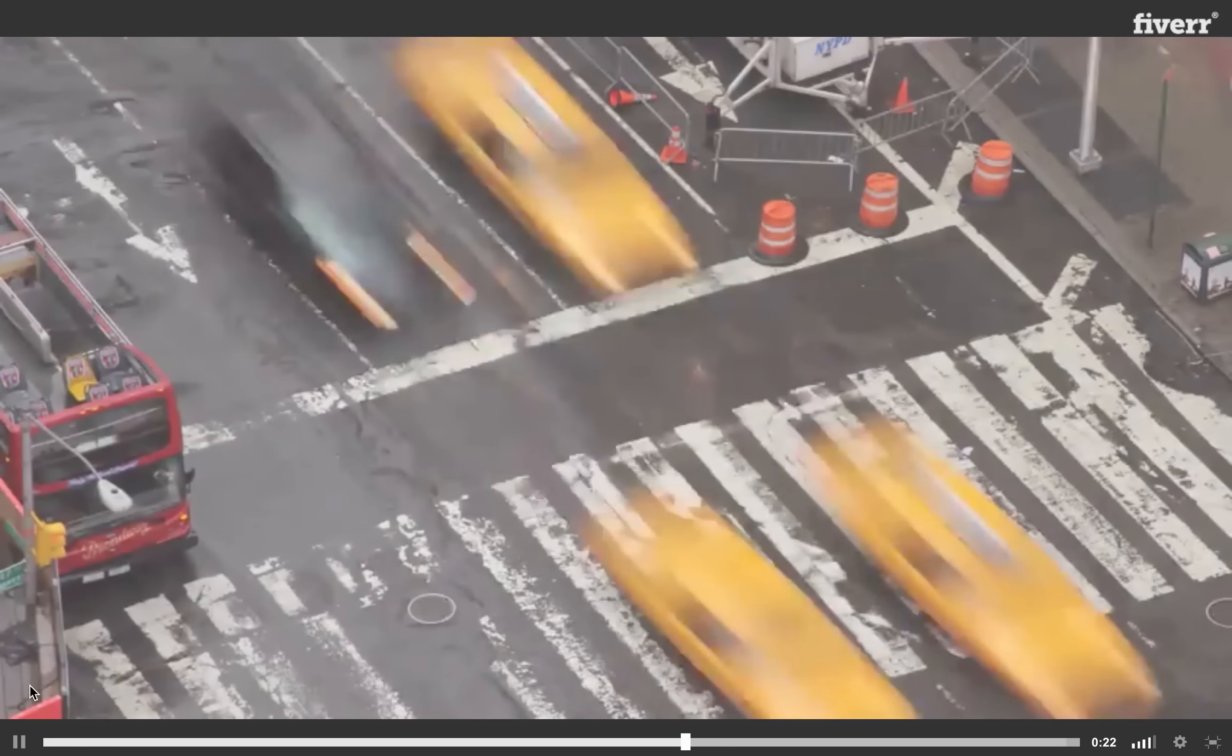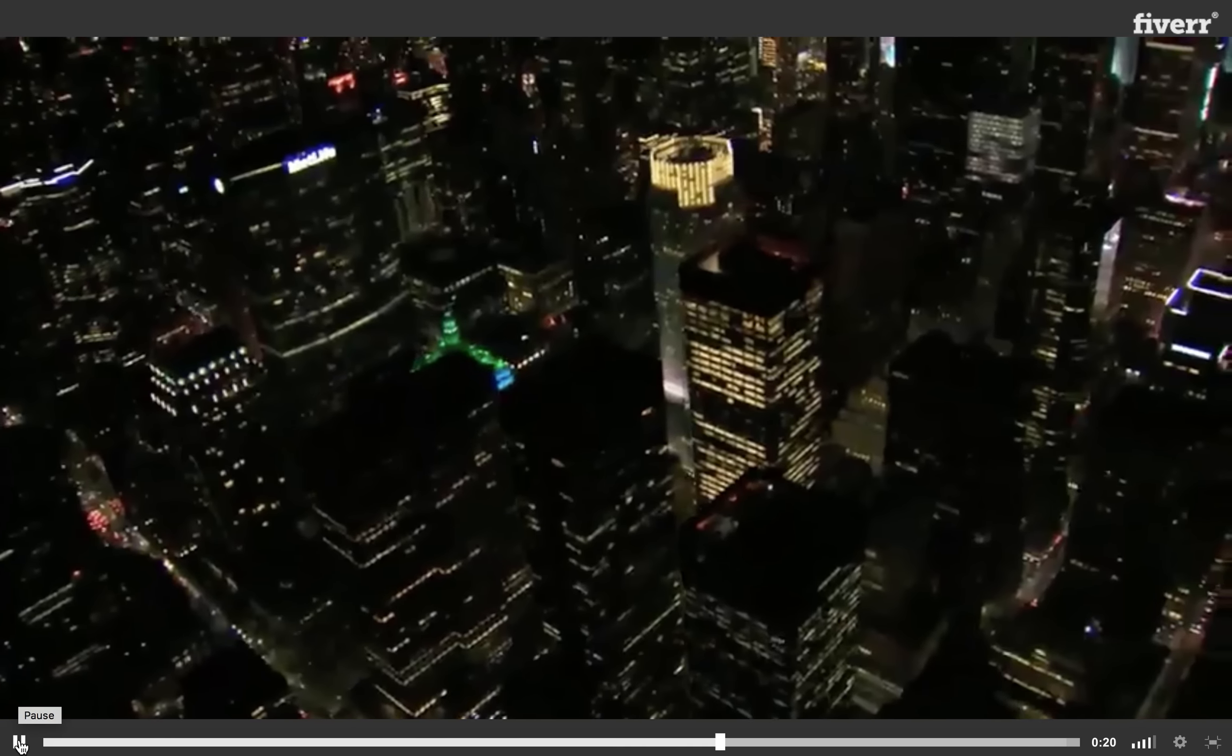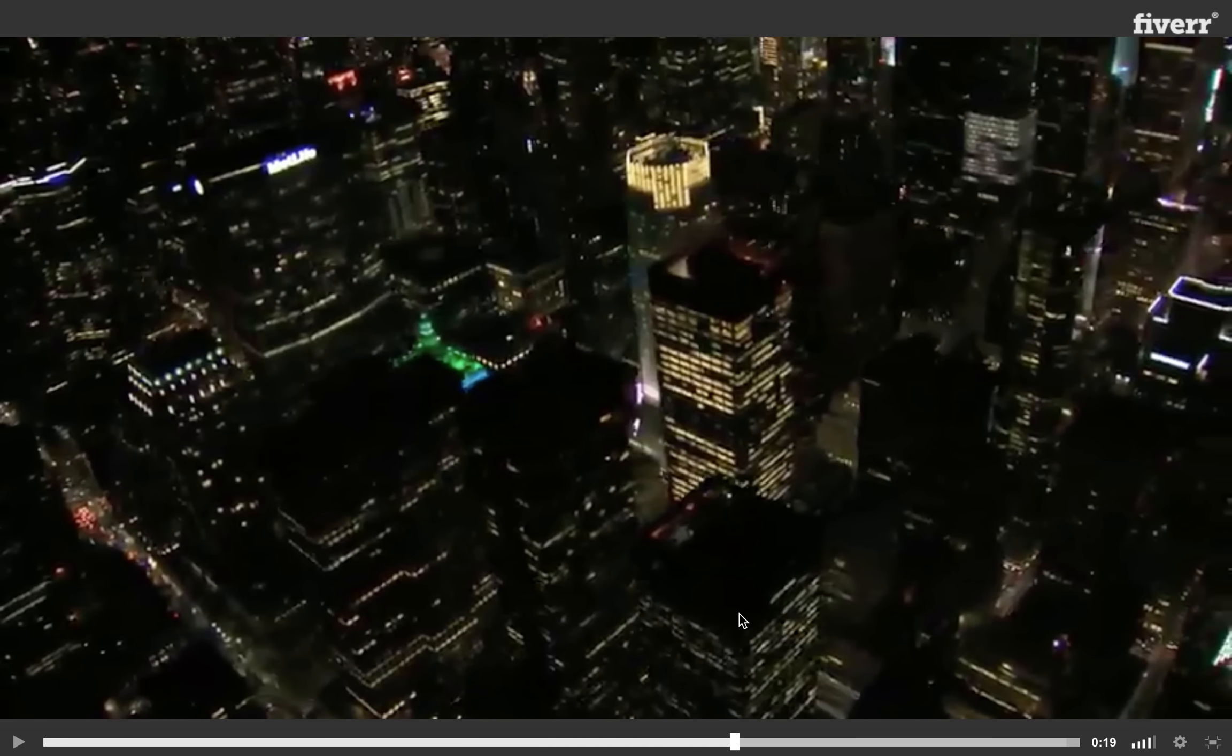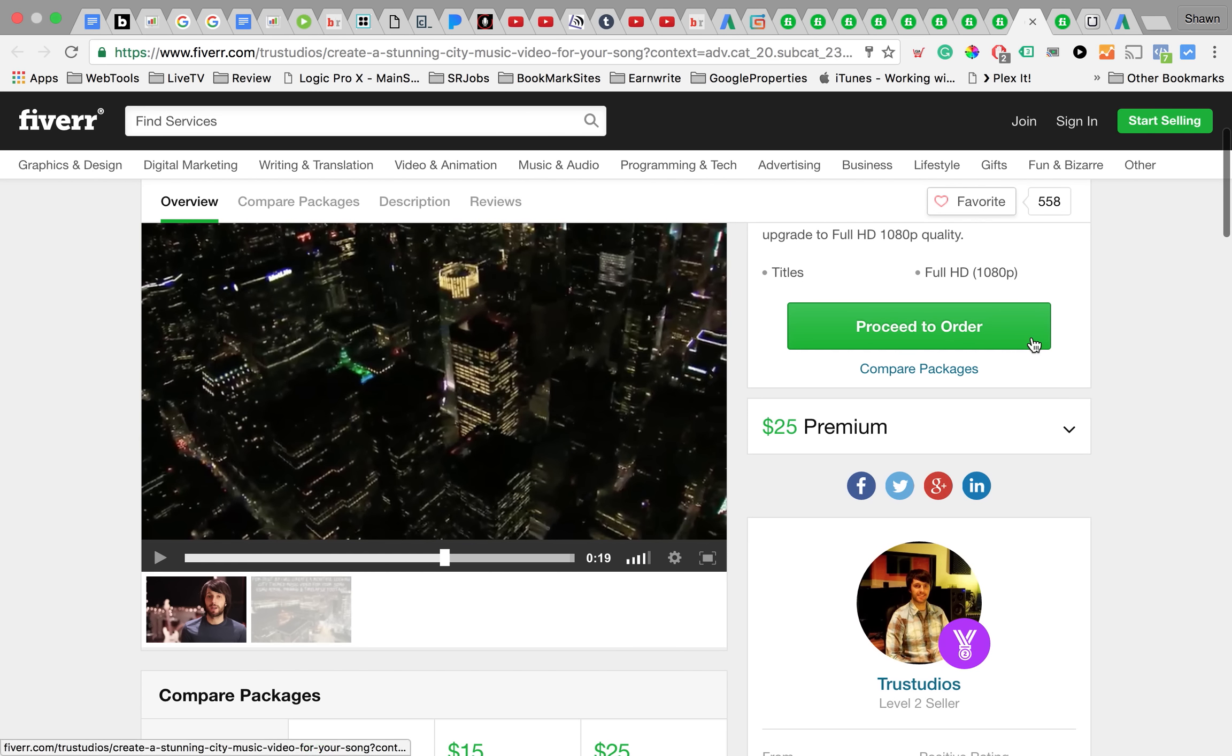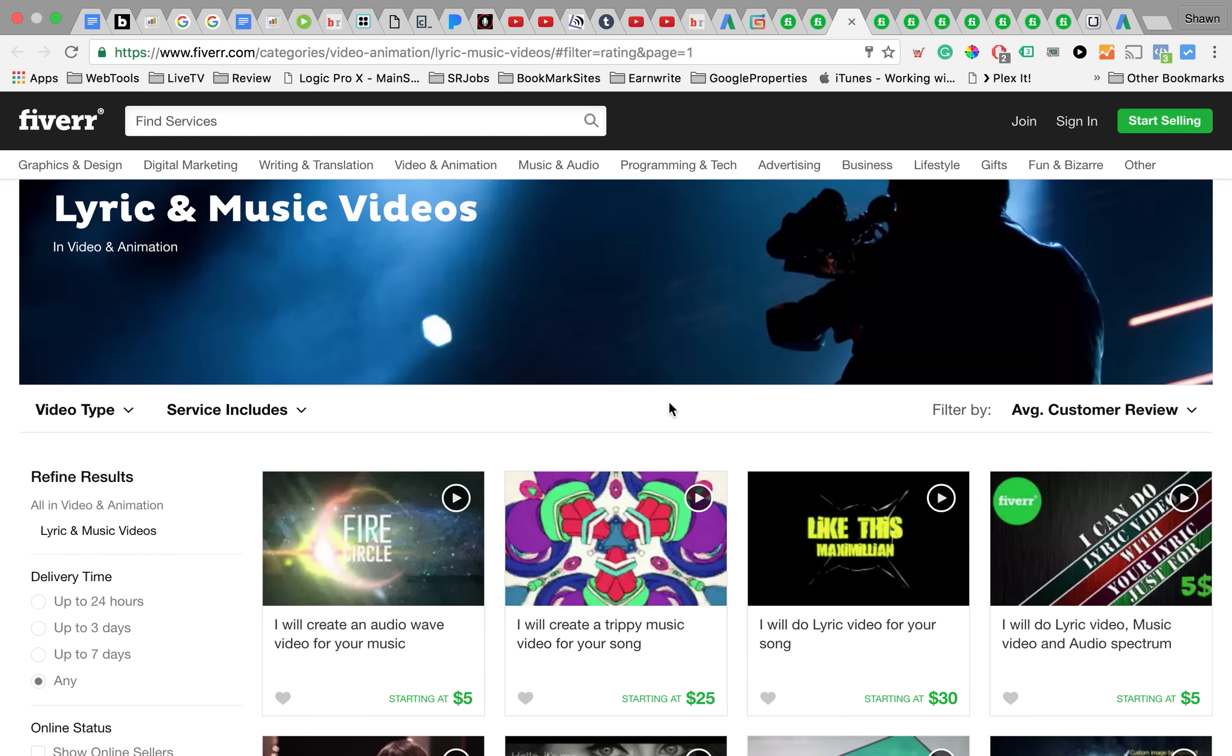At the end of the day, these are really affordable ways for you to get video content for something like YouTube or Facebook or wherever you're uploading video. Primarily YouTube because of the fact that you can monetize it and make money from it and also use it to promote yourself.